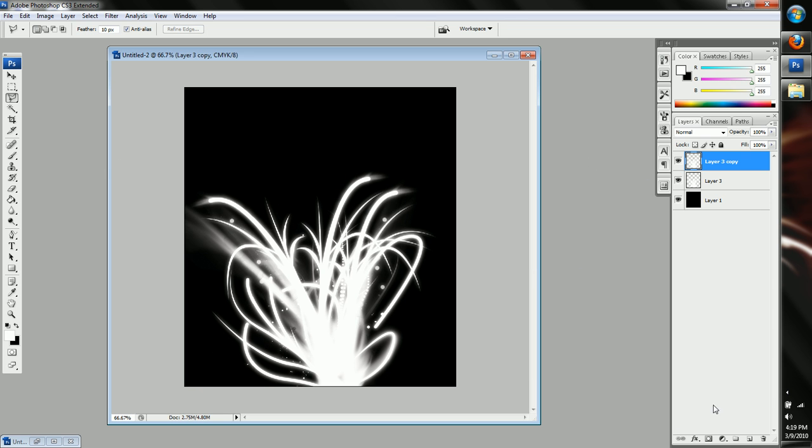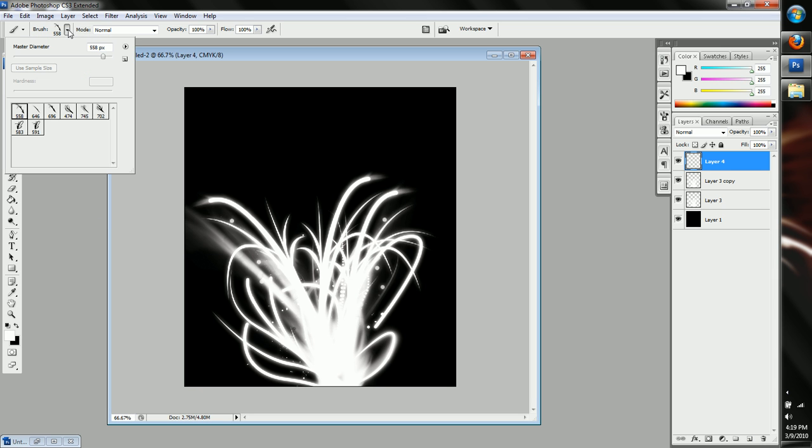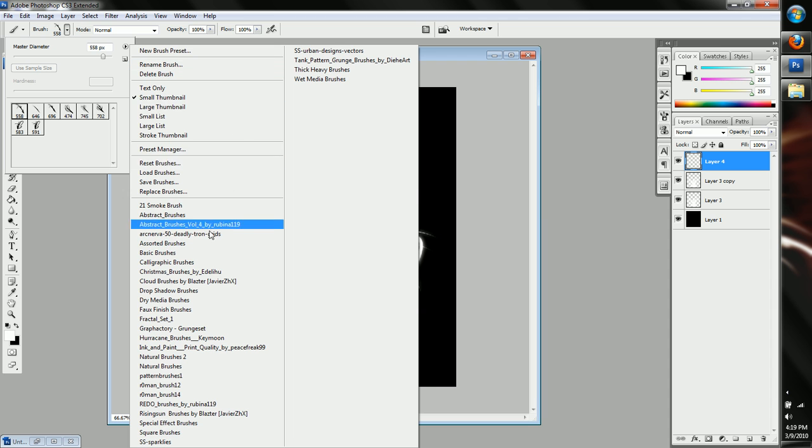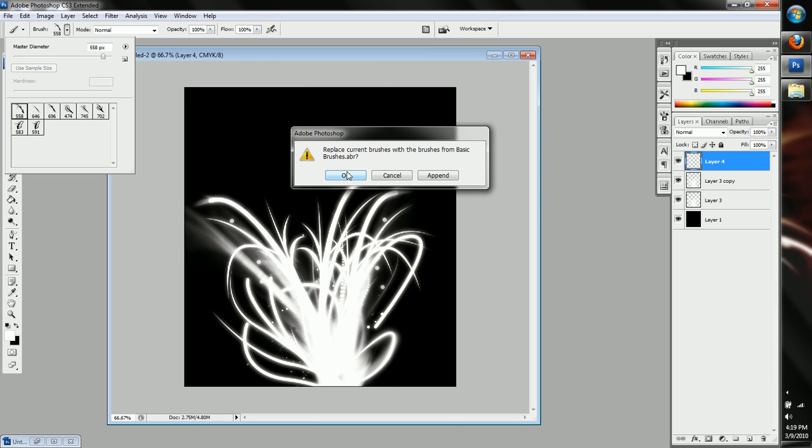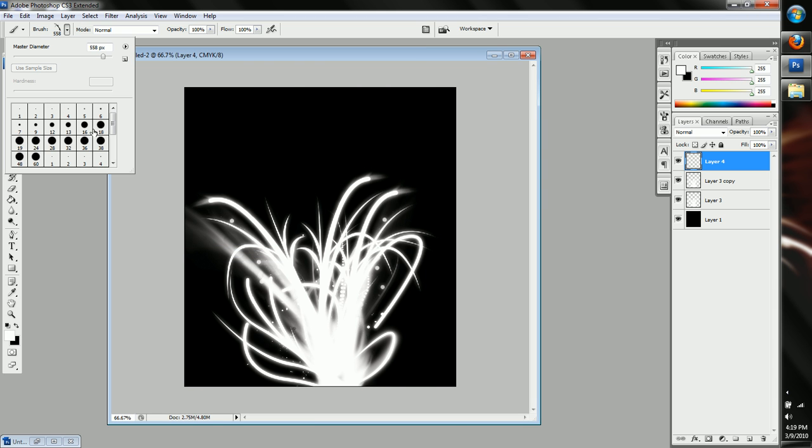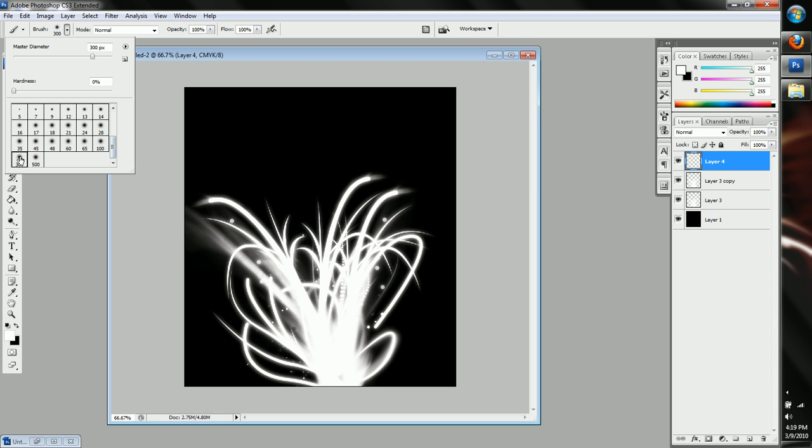Now what we're going to do is we're going to create a new layer. Now this is what we're going to do here is we're going to go to your basic brushes. These are installed with Photoshop, so you'll probably be there.